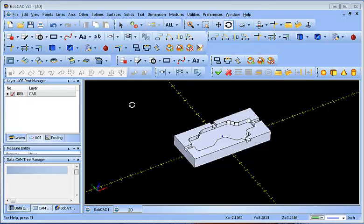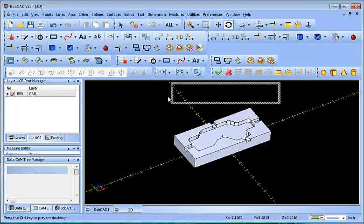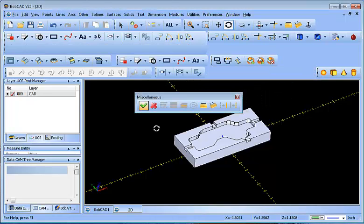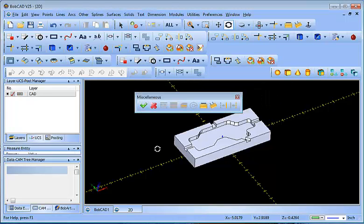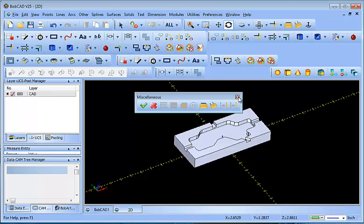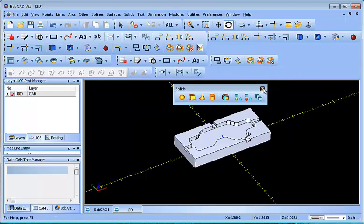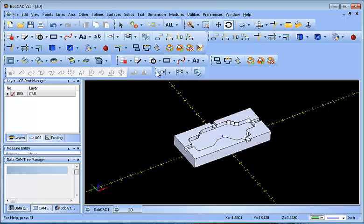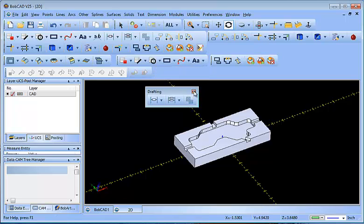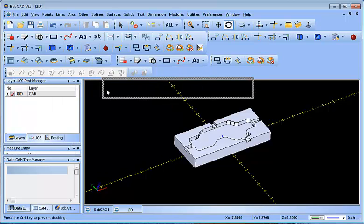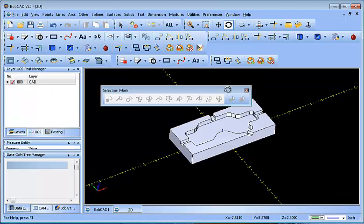So the first thing that you'll notice is all of these toolbars have these little dotted black lines next to them, and what you can do is you can grab that dotted line, and you can drag it off the screen, and then it has this Xbox, and you can X them out. So you can go through, and you can turn off all of these different toolbars.